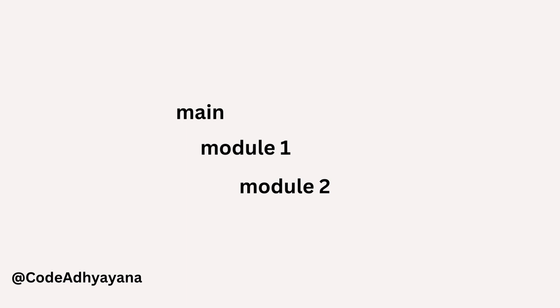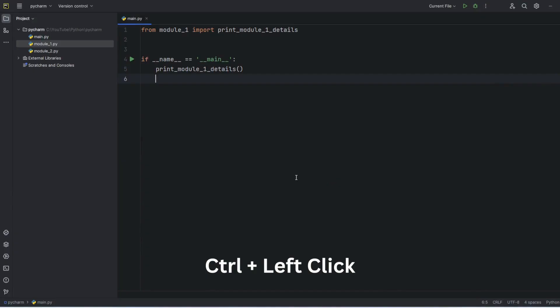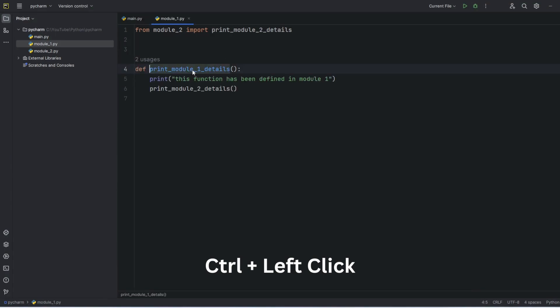And then we'll go backward from module 2. We'll go back to module 1, from module 1 again go back to the main module. Press Ctrl plus left click to go inside these functions. So now I'm in module 1.